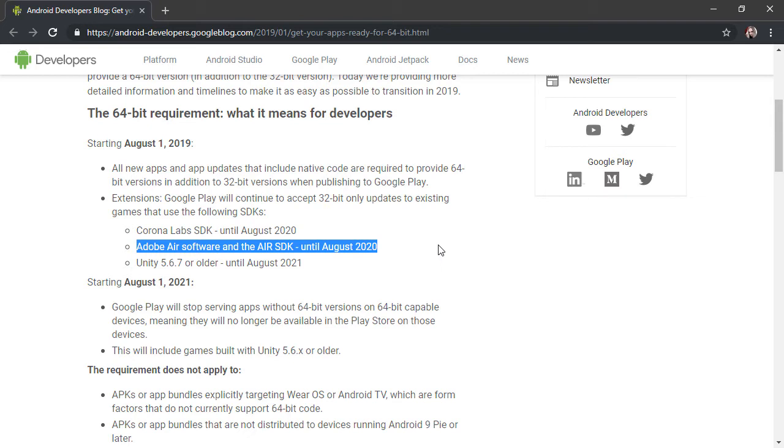This is a recent development, as a lot of Air developers were under the assumption, of course, that they had to meet the August 1st, 2019 deadline as well.